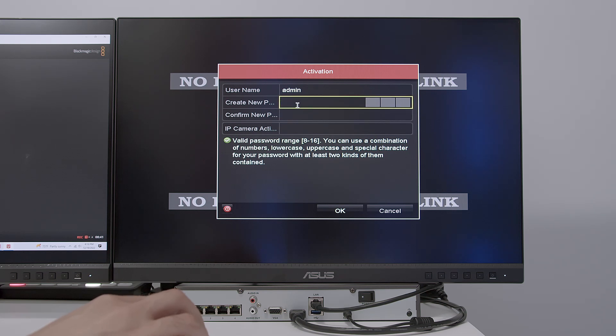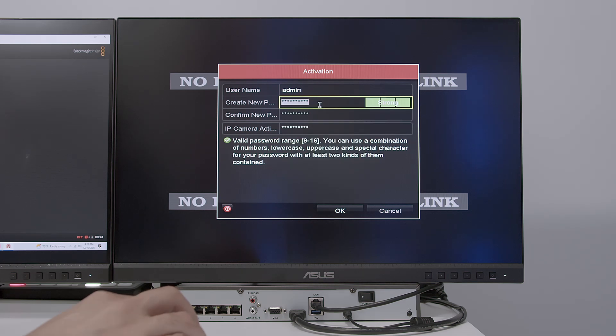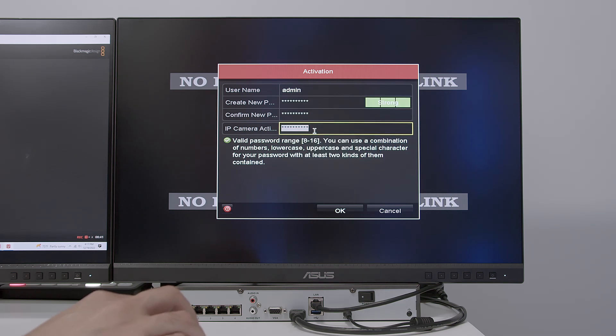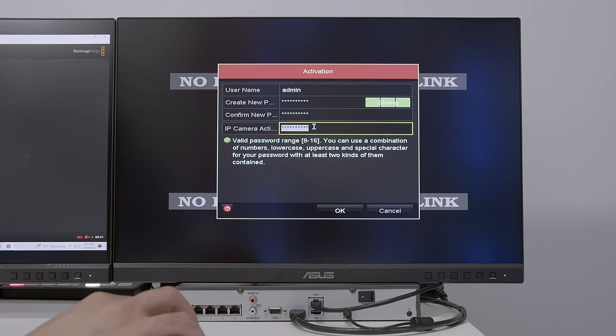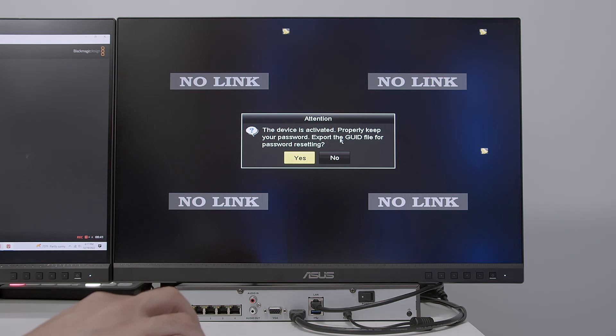And here, the first thing you have to do is create a new password. So I will create mine. I enter a password. I repeat the password here to confirm. And also this IP camera activation password. Every time the NVR is trying to use a password to the camera, he's going to use this one. So I hit okay. And the device is activated. Properly keep your password.